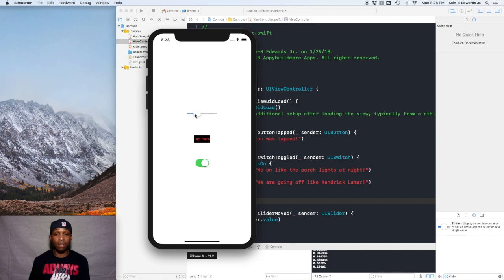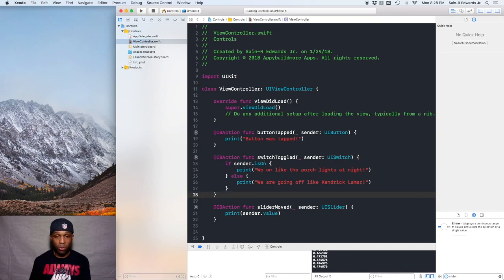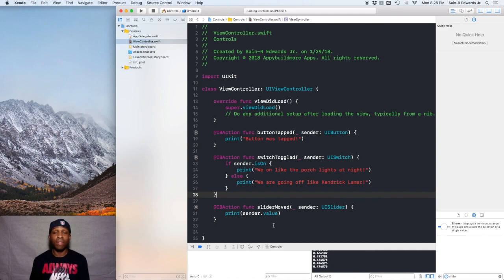Guys, that was just a little preview of a few different controls that we have at our disposal in UIKit. Stay tuned for more. This is St. R. Edwards with the Ski Channel, Swift coding for everyone. You guys take care.